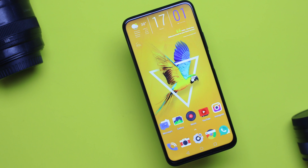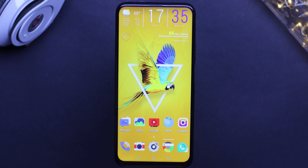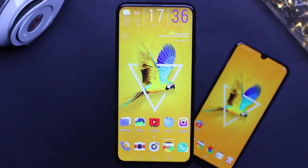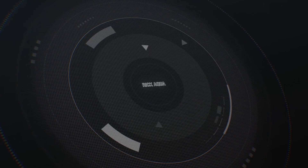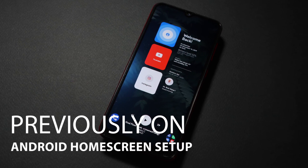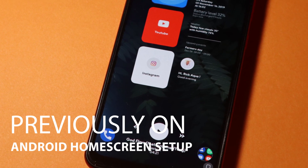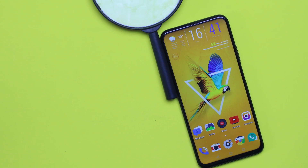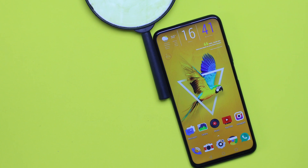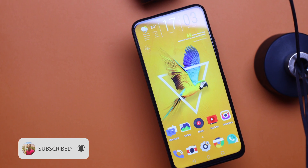Hello guys, welcome to another episode of Android Home Screen Setup. In this series I share with you a couple of home screen setups intended to inspire you to tweak your home screen setup a little bit. I've been working on this home screen setup for a couple of weeks now and I really like it. I'm going to show you what's in the setup, then we'll go through a short tutorial on how to make it.